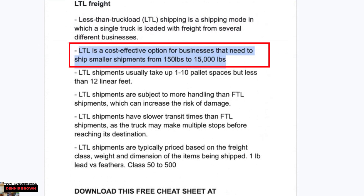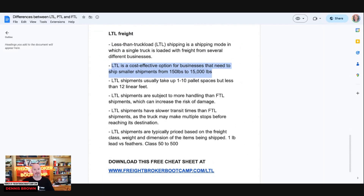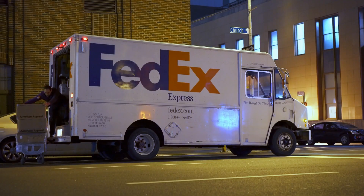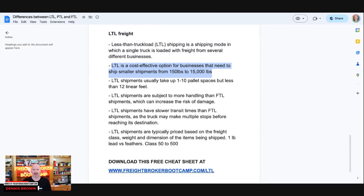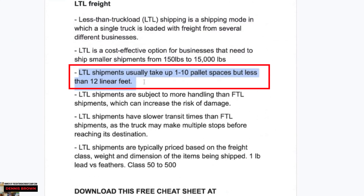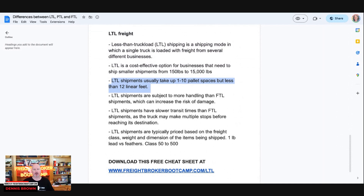The heavier you go with LTL, sometimes it makes more sense to go partial. Anything below 150 pounds typically goes on a parcel carrier like UPS or FedEx — you'd send that as a package, not as an LTL shipment. LTL shipments usually take up 1 to 10 pallet spaces but less than 12 linear feet. Within that window LTL is very competitive; when freight falls outside that window, it becomes more of a partial or full truckload from a cost-effectiveness standpoint.